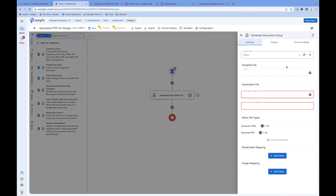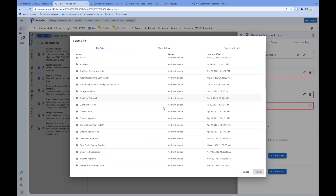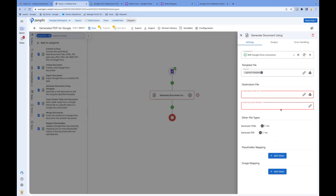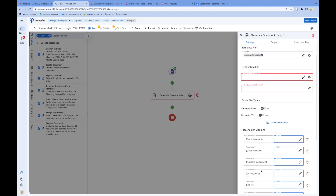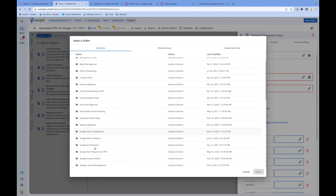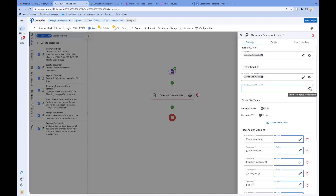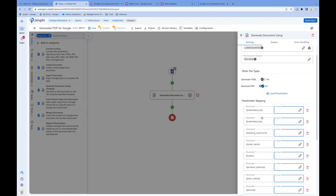Now let's go ahead and start configuring the action. I'm going to select the connection and select the file. This is the template. As soon as I select the template, it automatically extracts all those tokens for me to configure. Before configuring the tokens, I want to specify that when you generate it, go and put it in this folder — I already created a folder called 'generated documents.' For the document name, I'm going to use a value. And also export it to PDF.